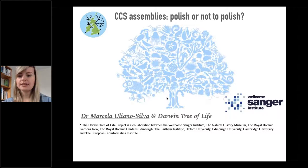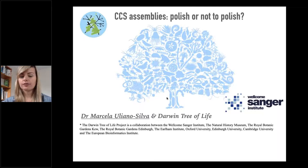Hello, everyone. This is Marcela. I am a senior bioinformatician at the Sanger Institute. I work in the Darwin Tree of Life project.